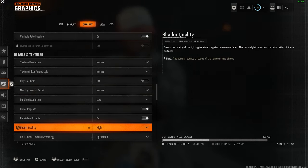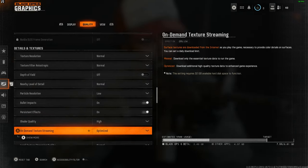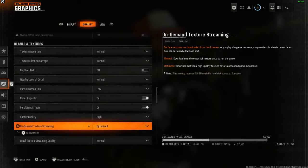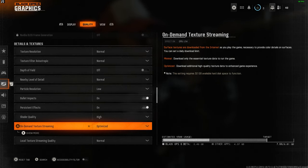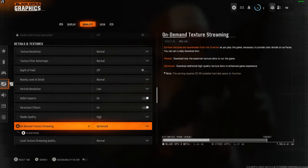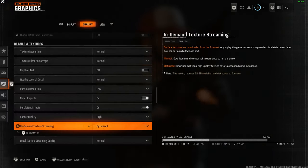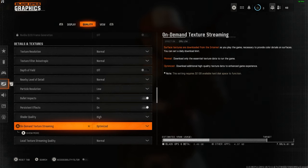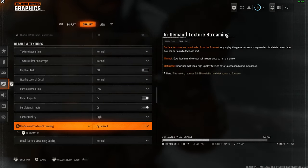Unfortunately, on-demand texture streaming is forced on now, either optimized or minimal. I keep mine optimized. It doesn't make too much of a difference to me. If you have decent bandwidth, you can just leave this. But if you're having some problems, set the stream quality to low.